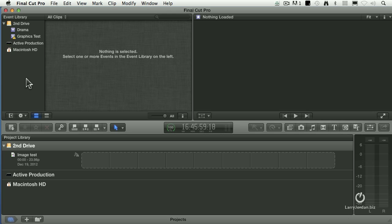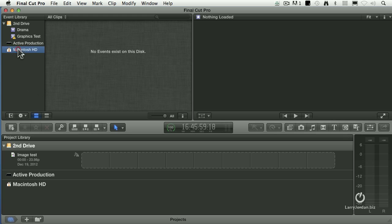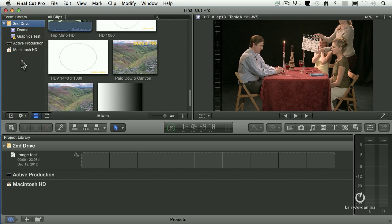What I want to do first is get myself ready to edit a new project, so I'm going to create a new event. An event, remember, is a collection of media. The very first thing you do when you're ready to create a new event is to select the hard drive that you want the event to be stored on. In this case, I'm storing the event to my second drive.